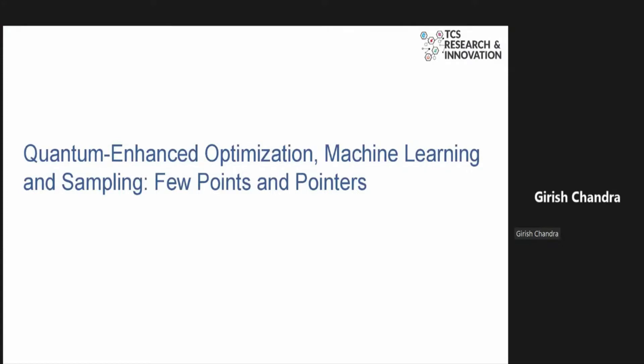The second use case is related to image segmentation. Those who have already gone through various lectures and sessions over the past days can immediately link these to quantum-enhanced optimization and quantum-enhanced machine learning. Before getting into the details, I feel it's appropriate to touch on some points related to quantum-enhanced optimization and machine learning, and if time permits, I'll also briefly introduce quantum amplitude estimation.